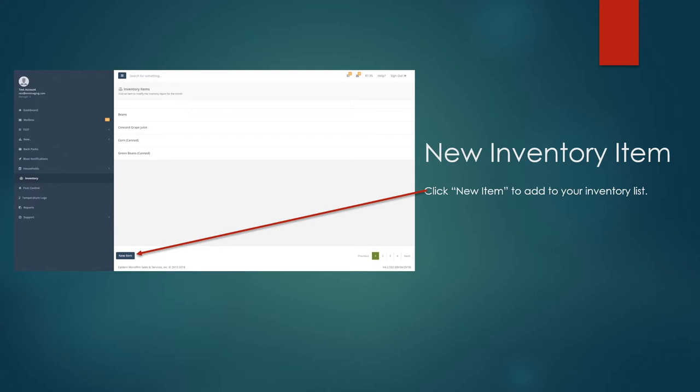To create your own item, click on the new item tab in the bottom left hand corner.